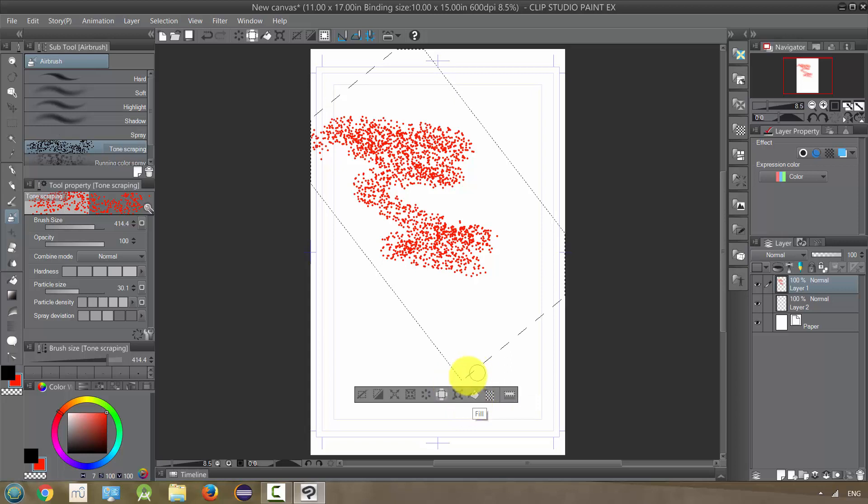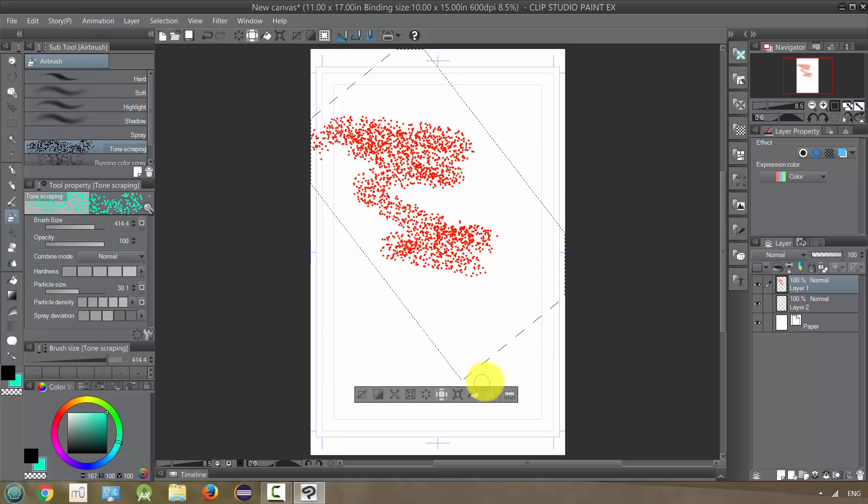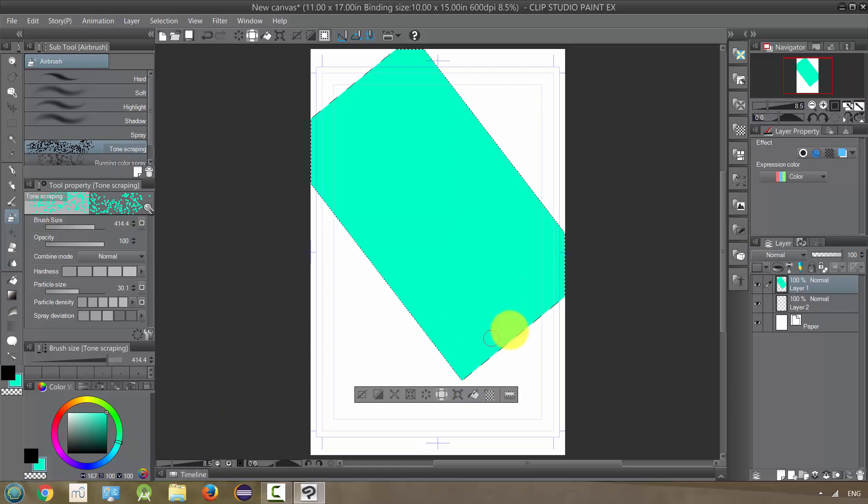This is just a fill tool. So it'll fill up the area. If I change it, for example, I filled it.